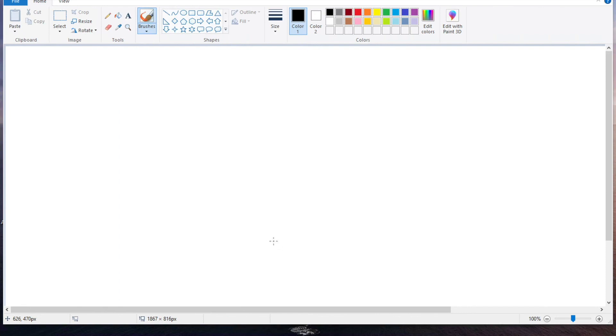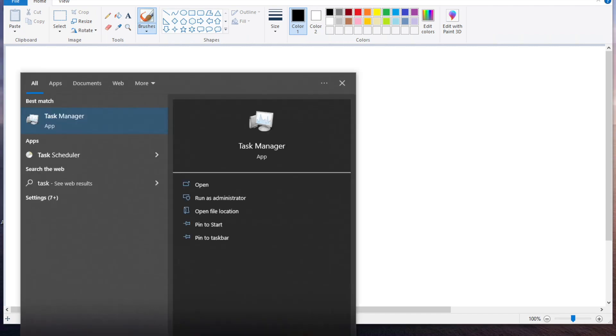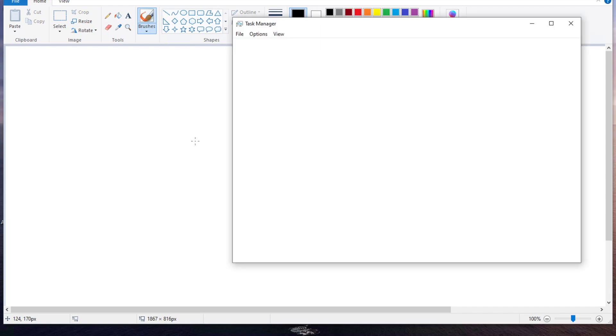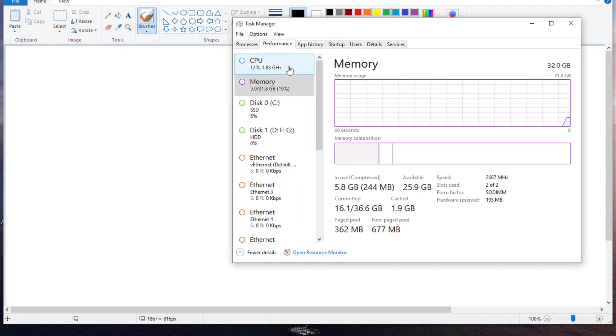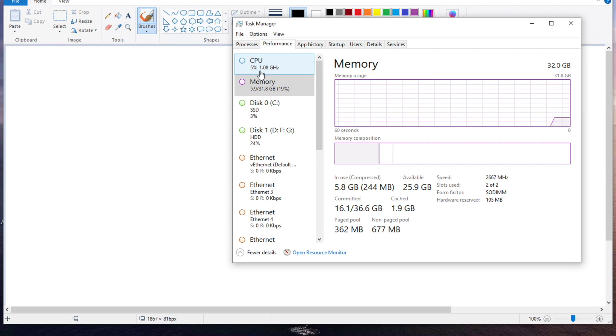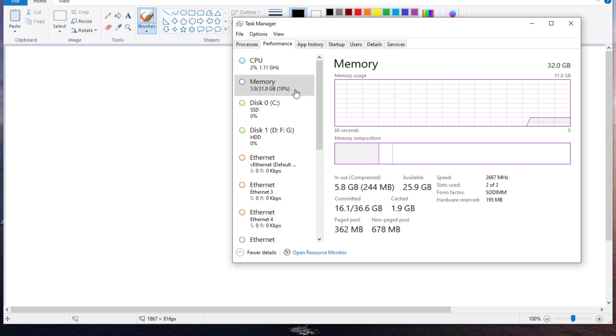Virtualization is a technology that allows us to share physical resources such as RAM and CPU with virtual machines. If you go to your task manager and click on performance, in this machine I have this much CPU and 31.8 GB of RAM, random access memory.